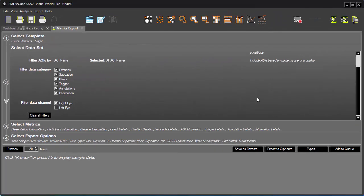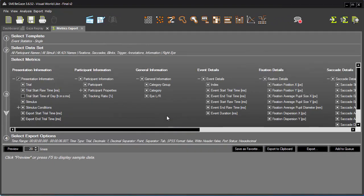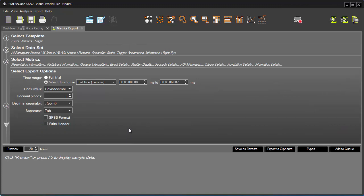Now I'm ready to choose the metrics to export in Step 3. Many of the options are selected by default. You can quickly deselect any unnecessary metrics like, for example, the Participants property color. The final step in the workflow is to define your export options.